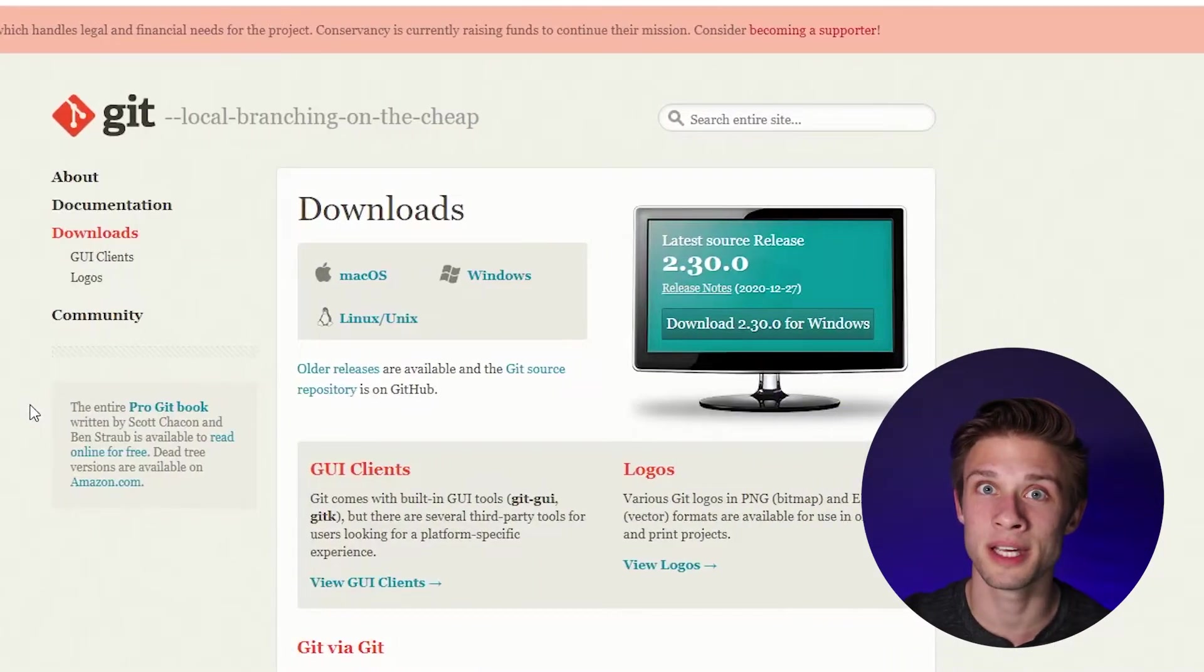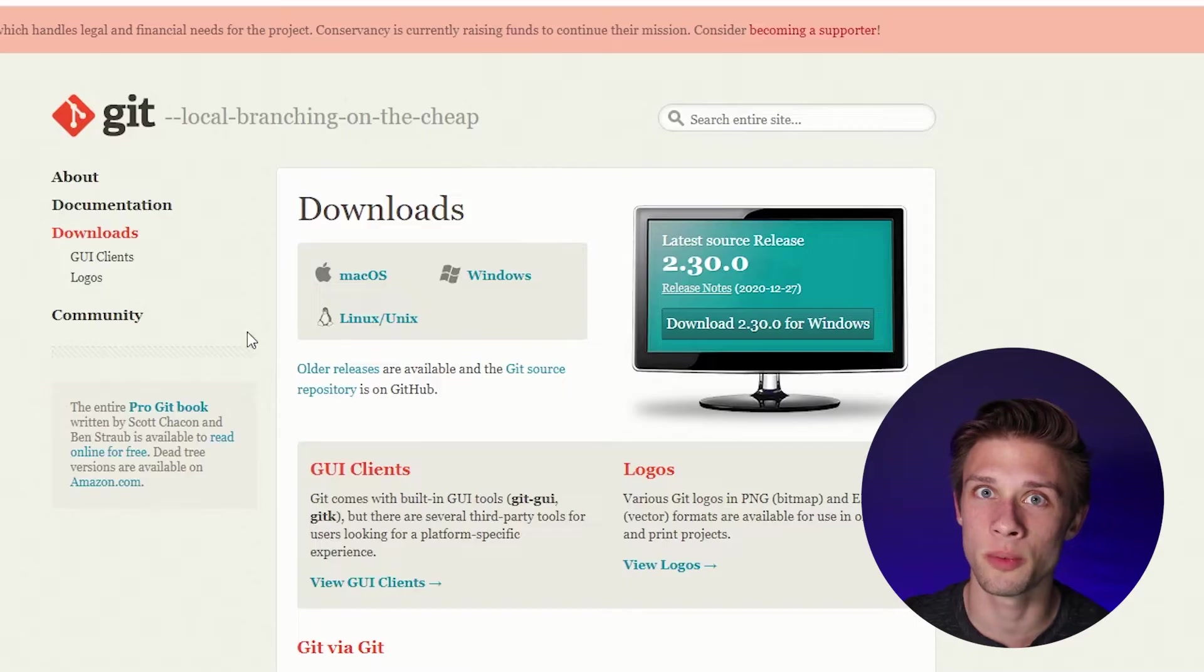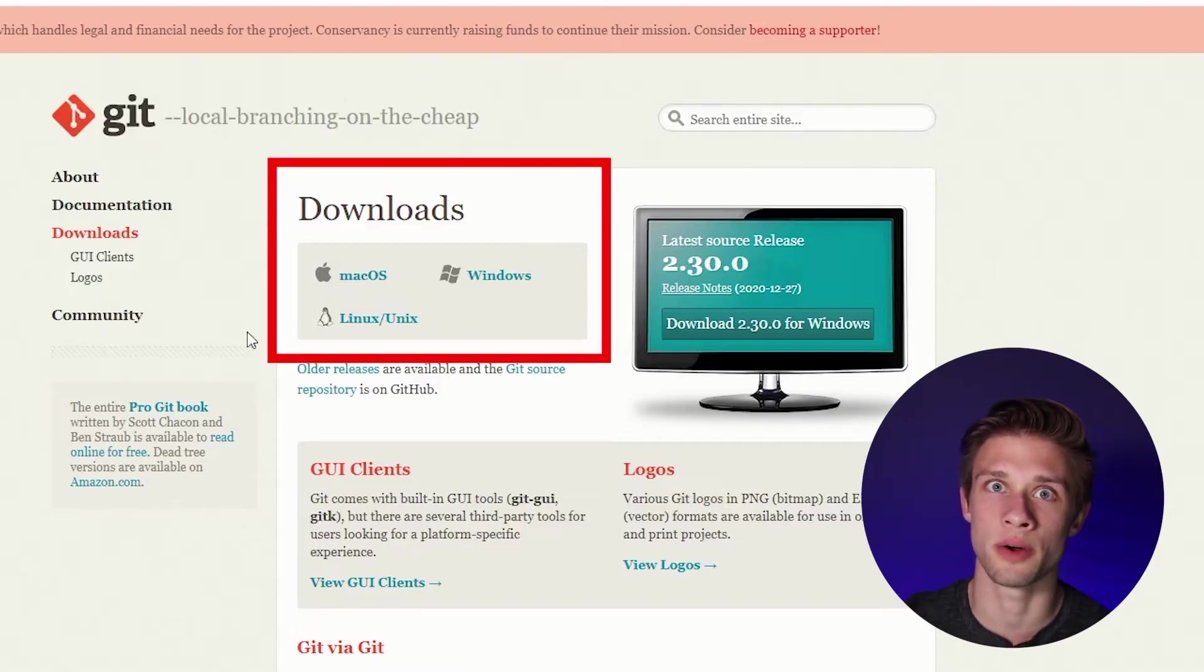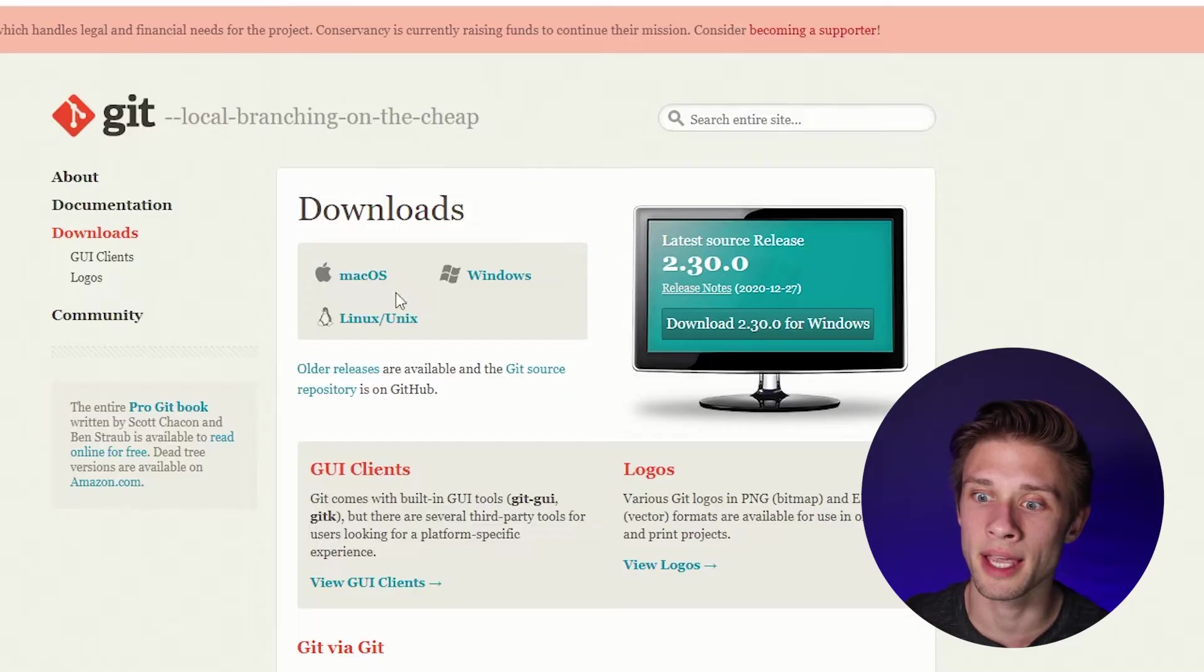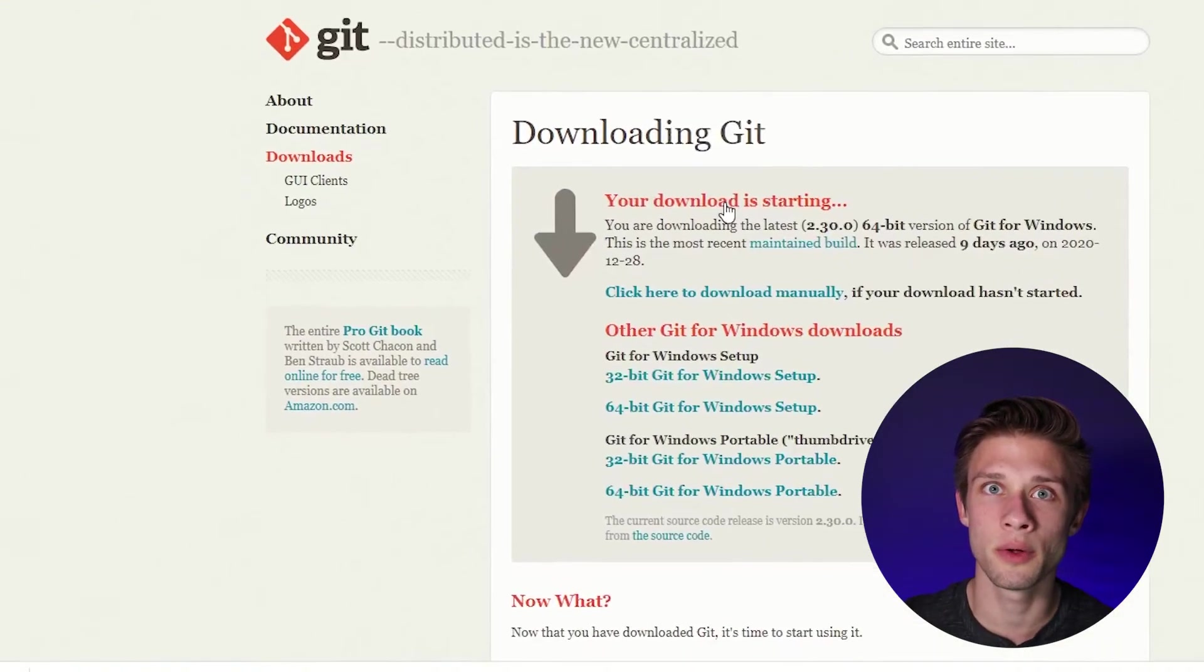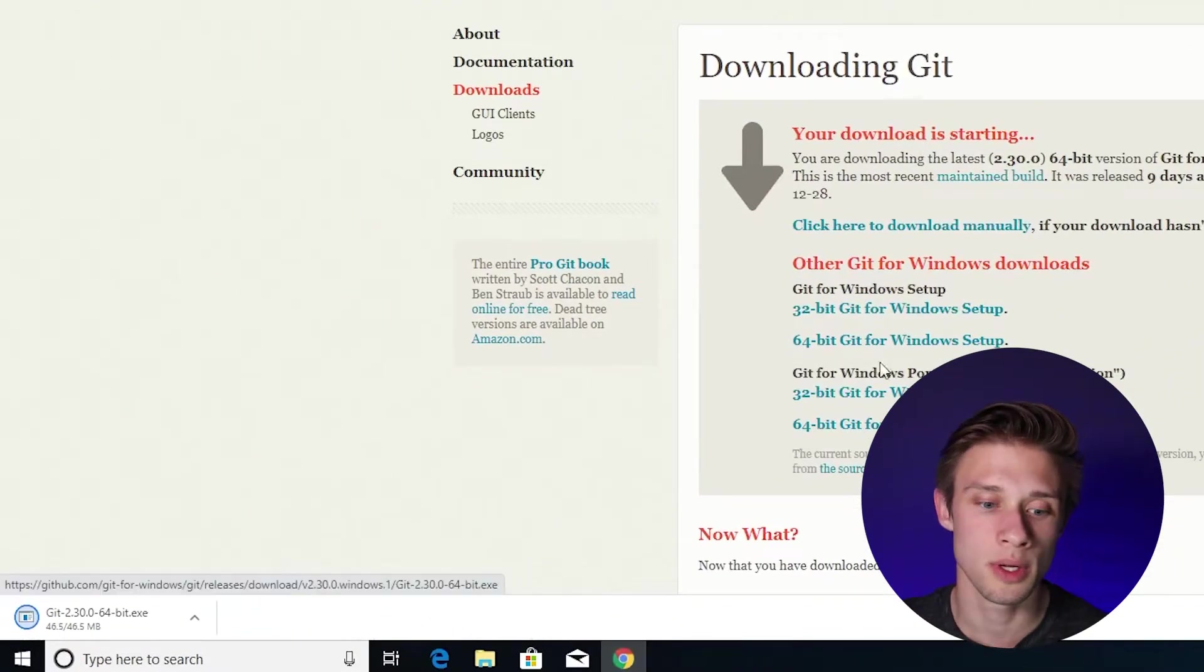I'll link this website down in the description below. Now, once this webpage is open, we're going to come over to the download selection, and all you have to do is select the operating system that you're on. In my case, I'm on Windows, so I'm going to click the Windows button, and the download should begin automatically for you.